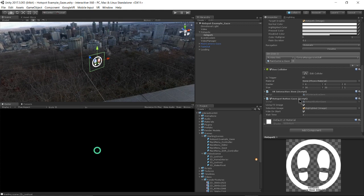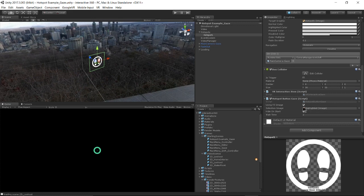So this script is what actually triggers the selection image to start filling when the user's gaze has made contact with the hotspot.